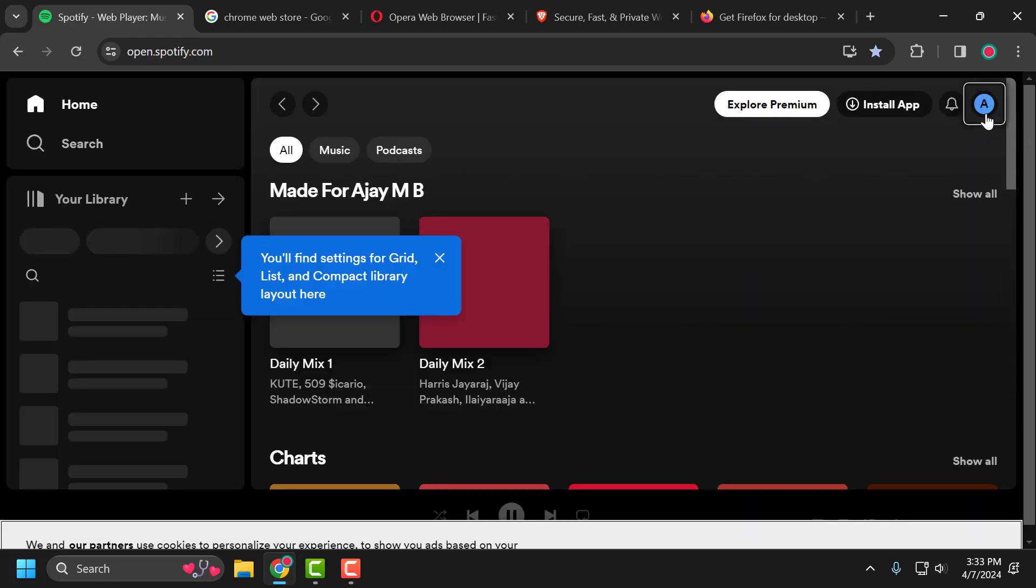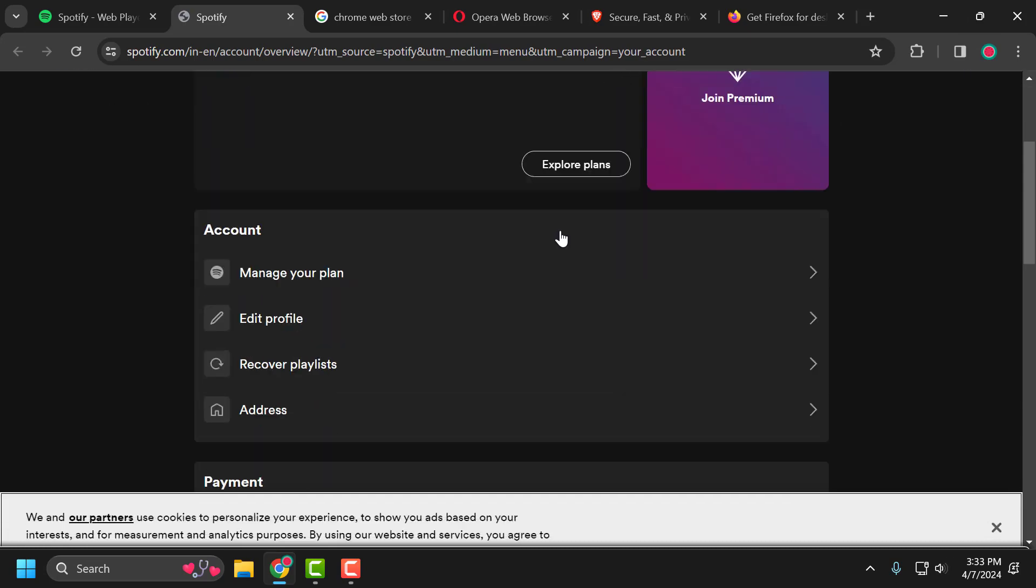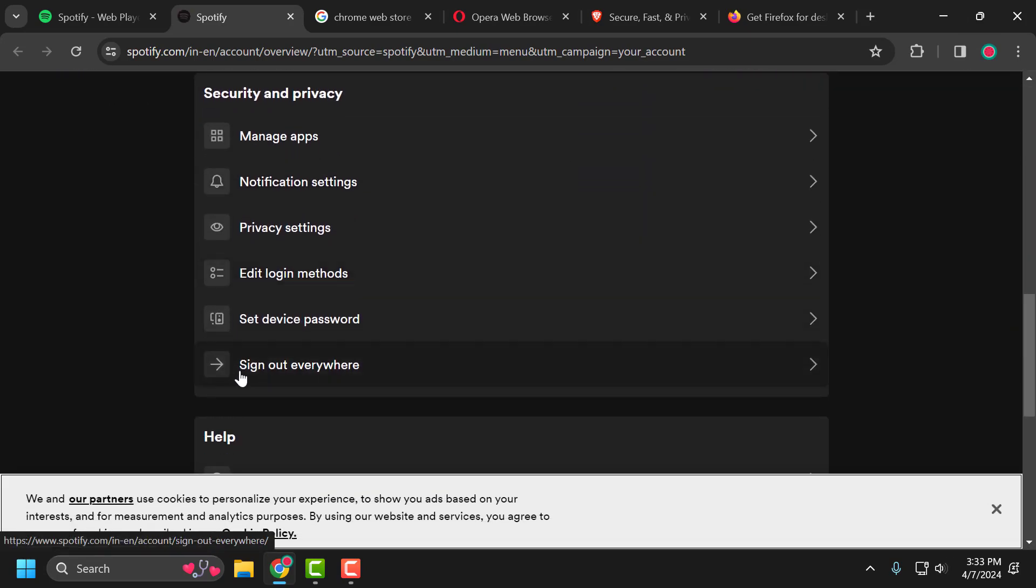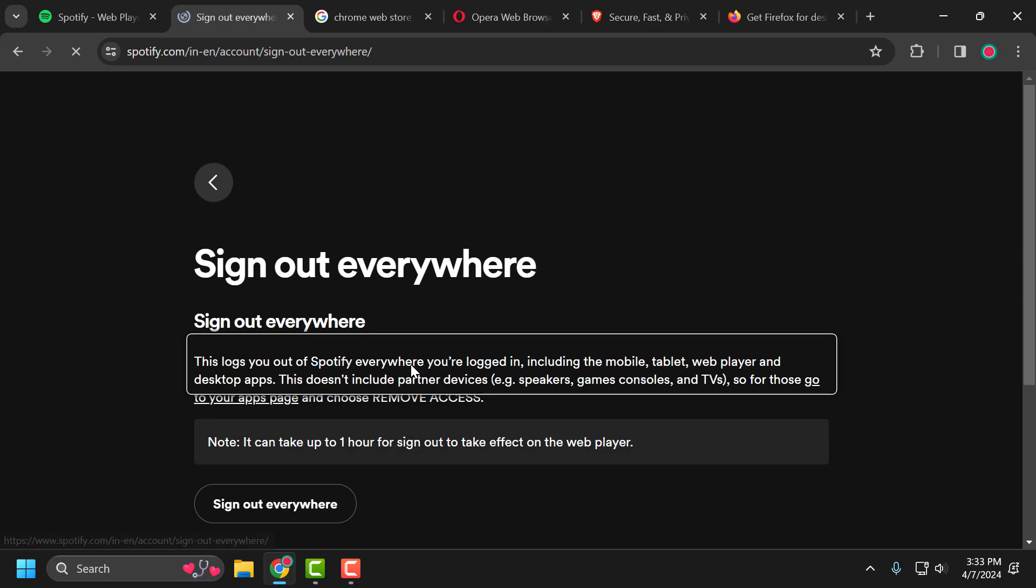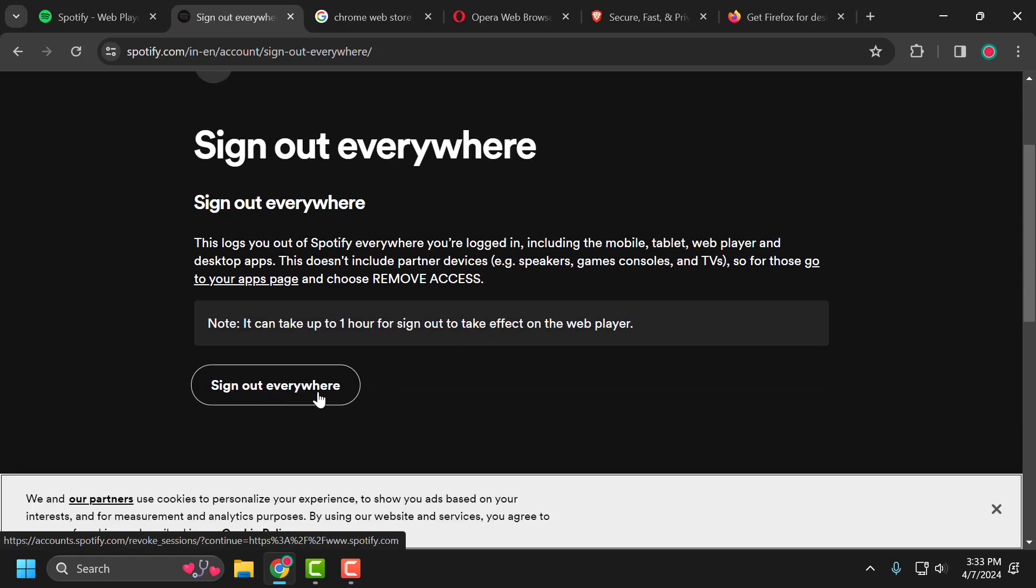Click on the profile icon and select account. You just need to scroll down and you will find the option sign out everywhere. Select it. Select sign out everywhere option again.